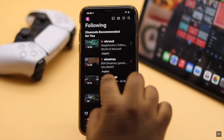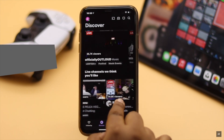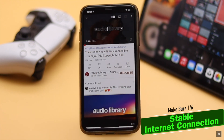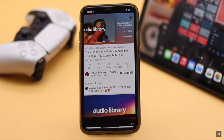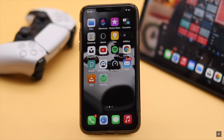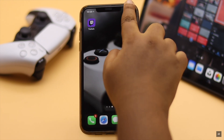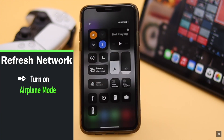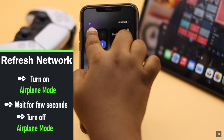The same ways will also work for iPad as they have the same interface. First, make sure you have a proper internet connection on the iPhone, because one of the main reasons behind the Twitch app not working is insufficient internet connection. If you're trying to go live or watch a video stream, you will need a good internet connection. You can refresh your network connection by turning on airplane mode, waiting a bit, then turning it back off — it often fixes the issue.